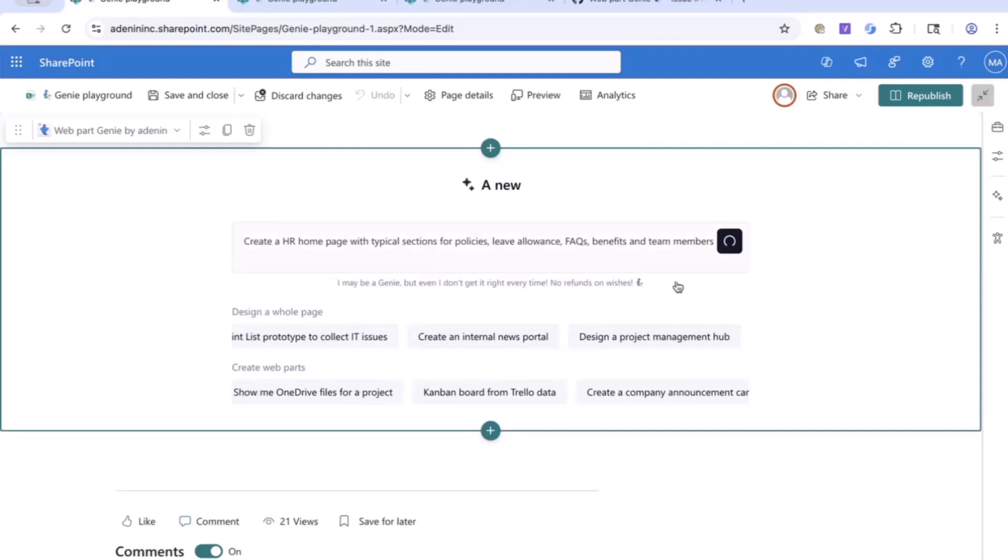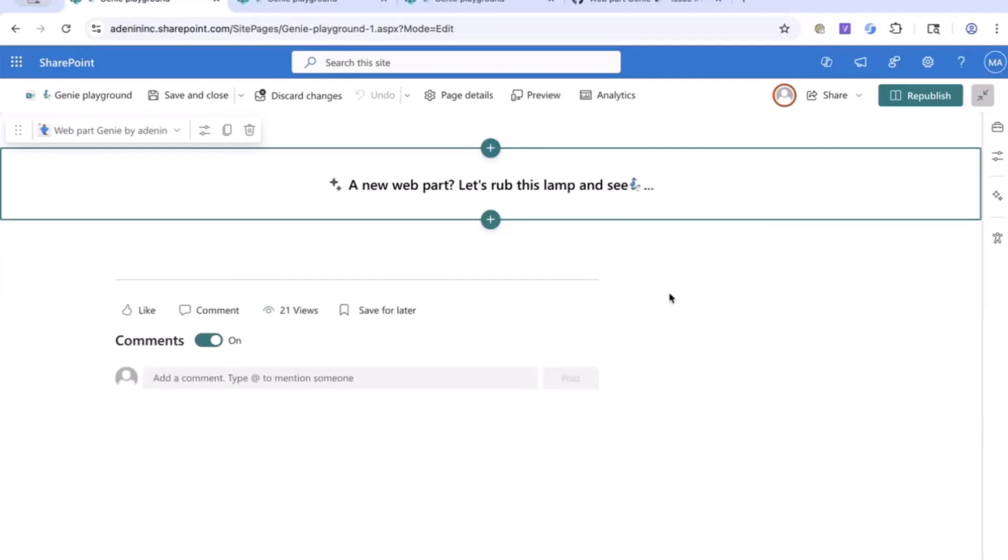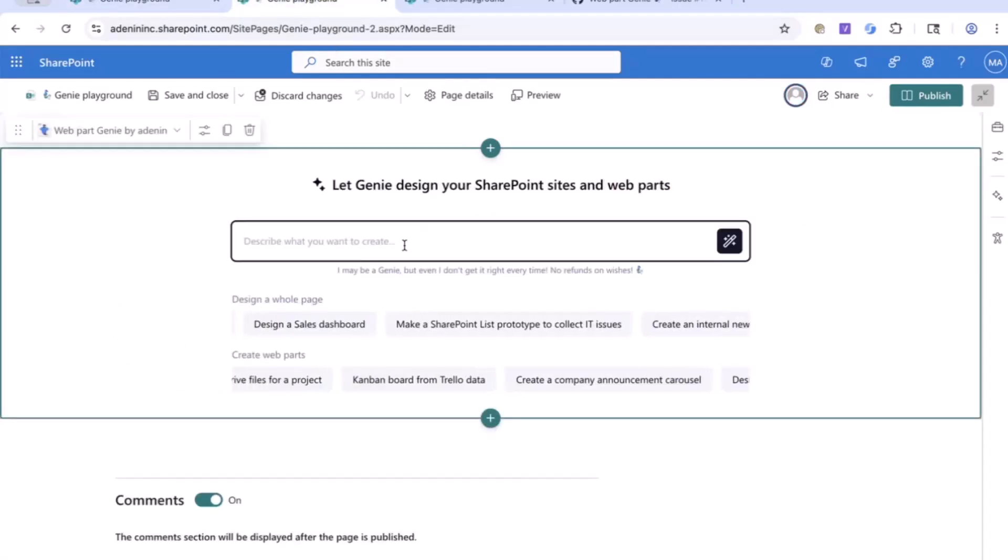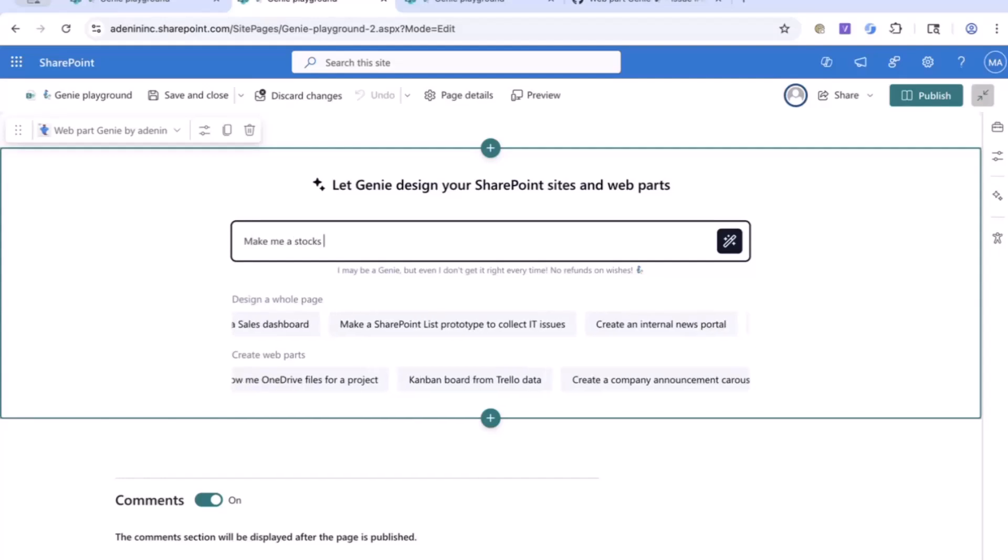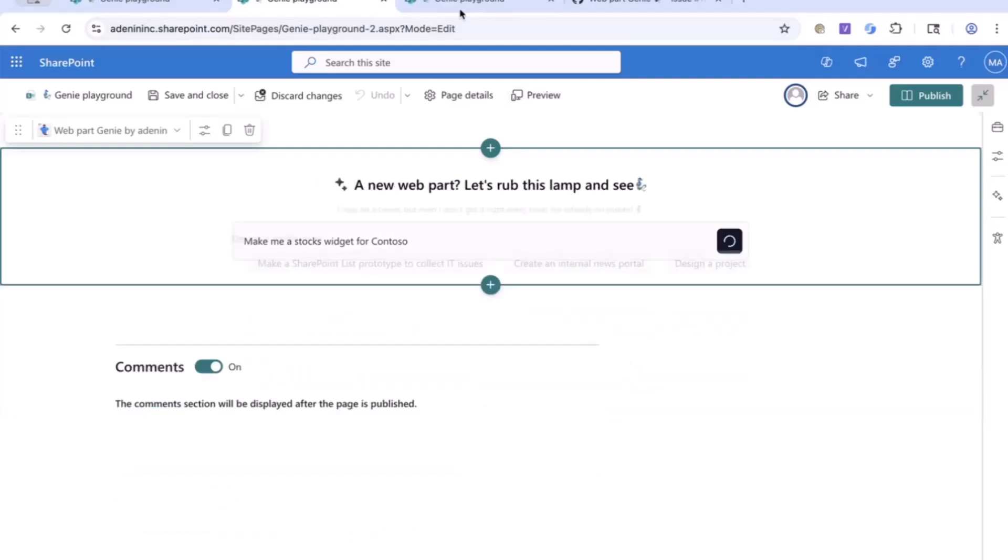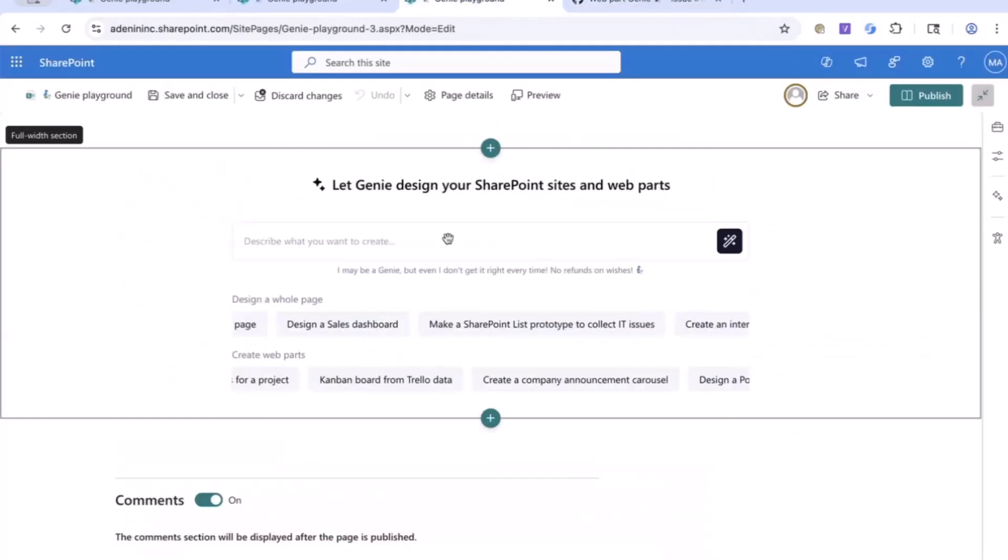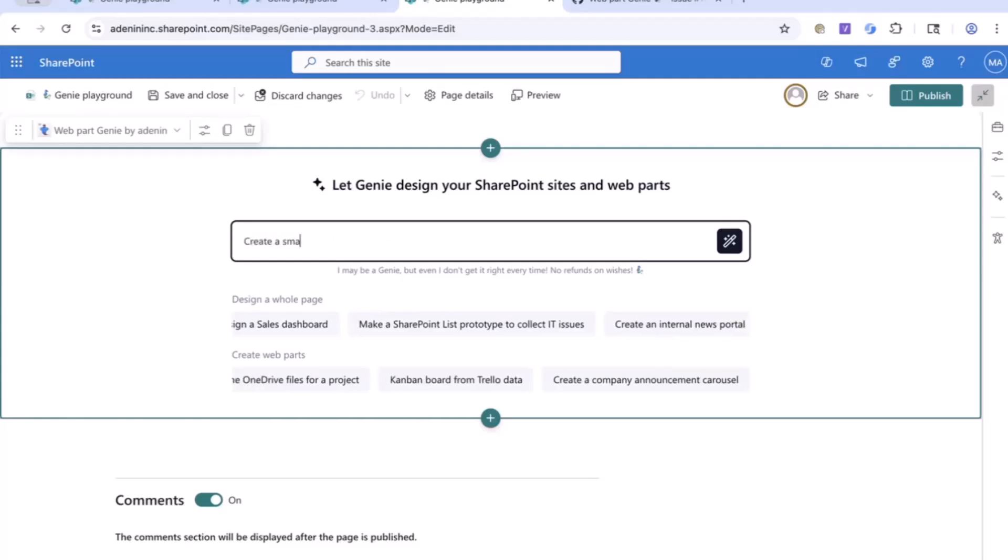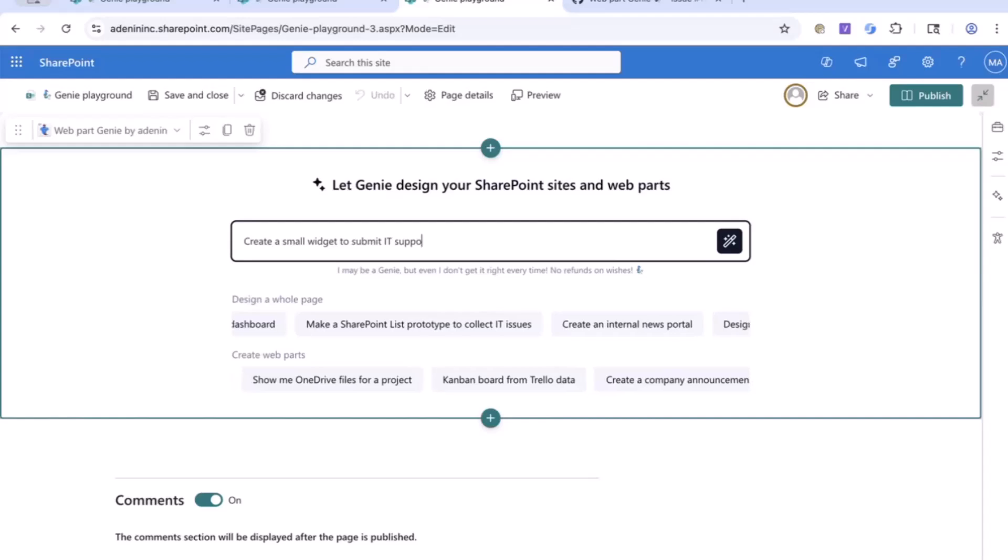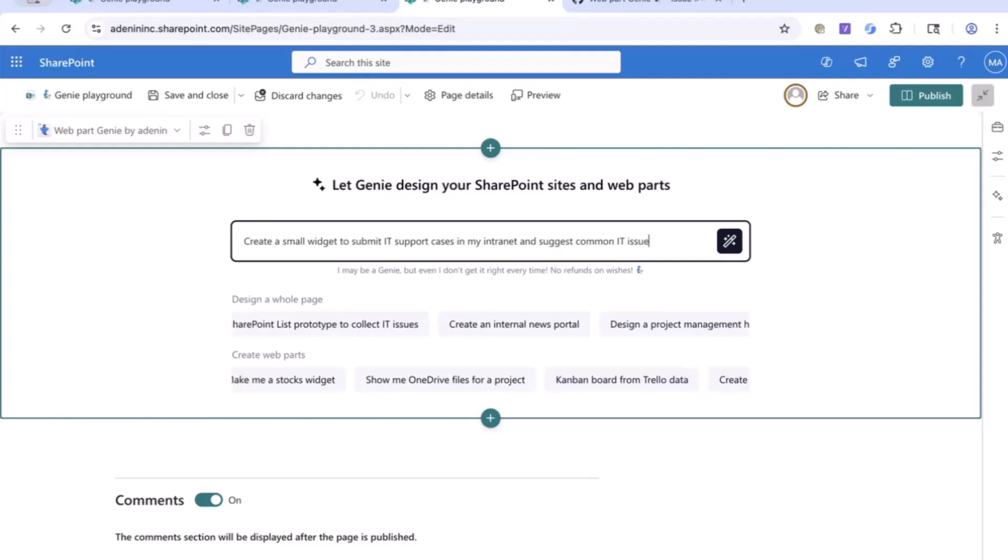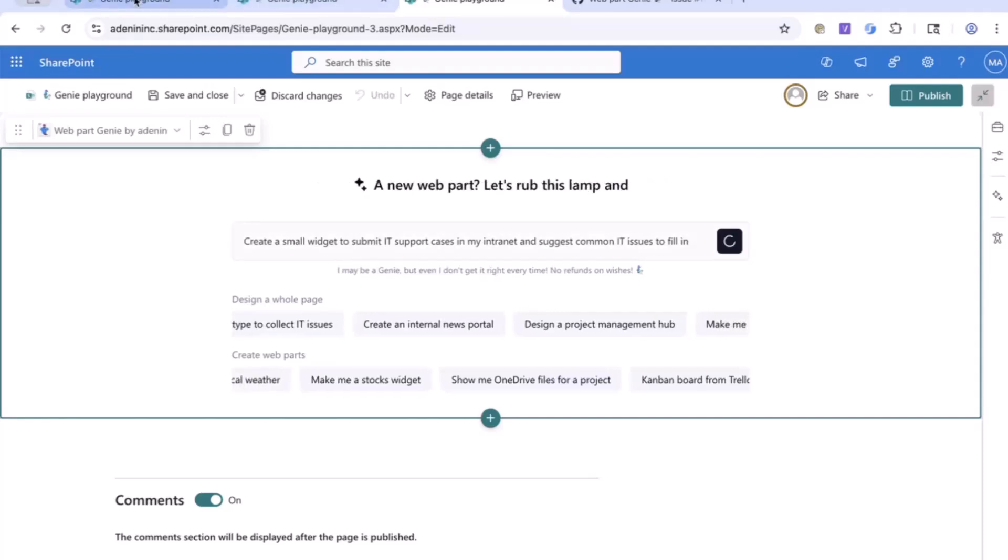I'm going to ask it the same prompt that I asked Copilot and send this off. This is where I've really struggled with my timing in rehearsing because it can really vary how long it takes Genie to come up with an answer. In the meantime, as we're sending off this big prompt, we'll also try a couple of smaller prompts. For example, I might ask it make me a stock widget for Contoso. In another tab, I could also maybe ask it to create a small widget to submit IT support cases in my intranet and suggest common IT issues to fill in.